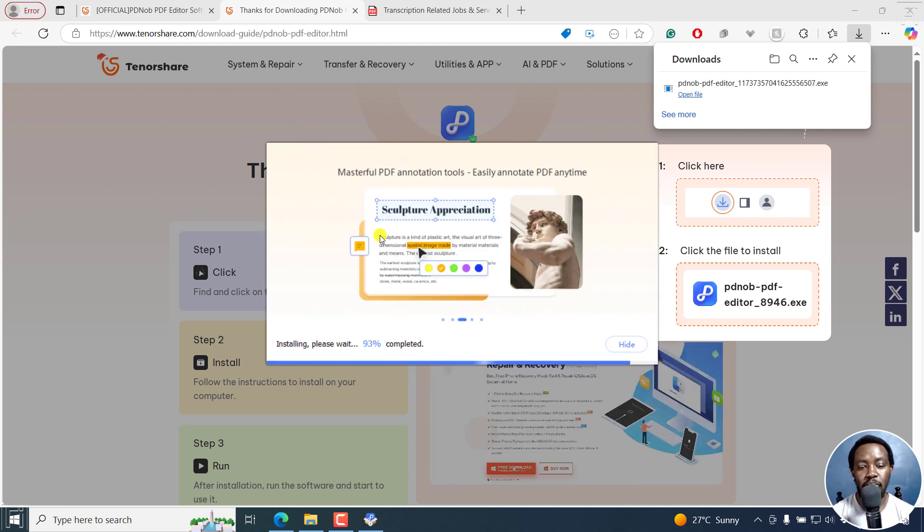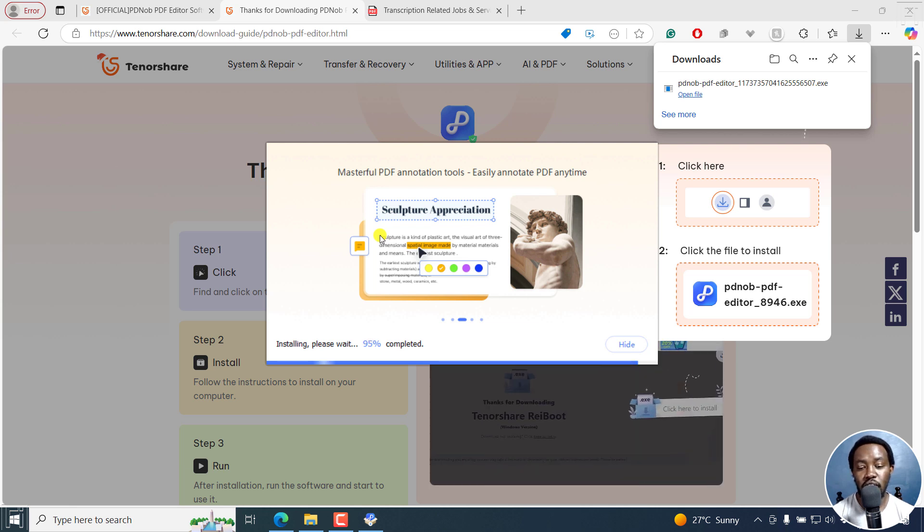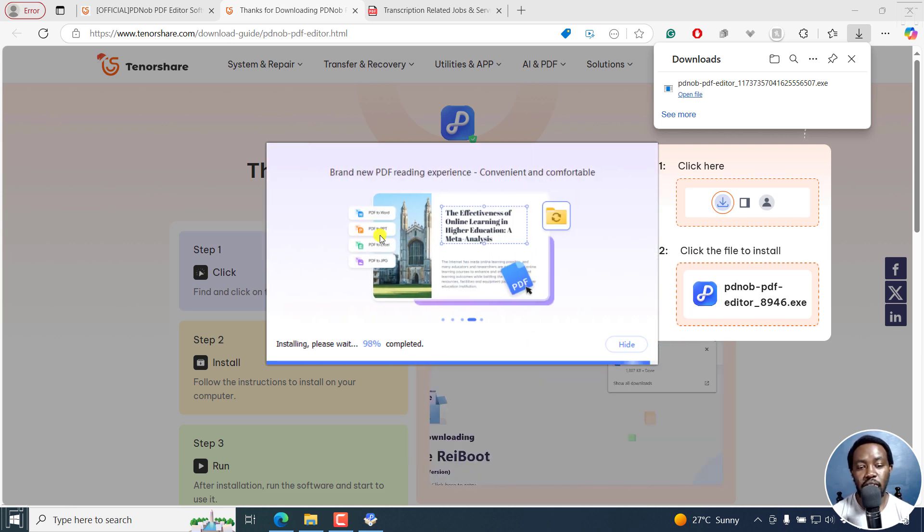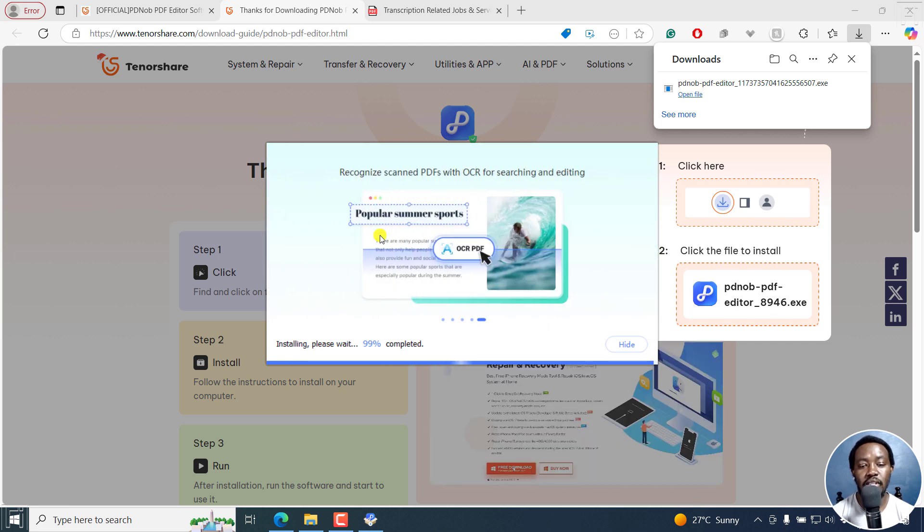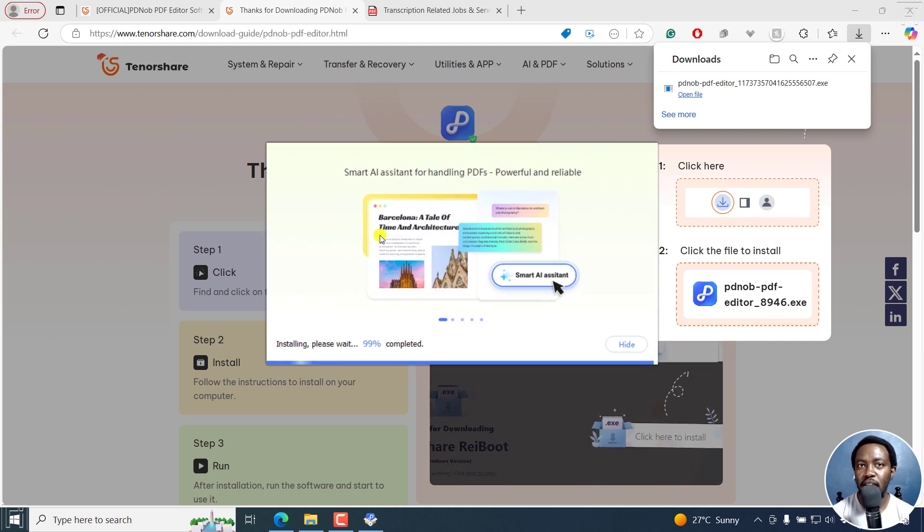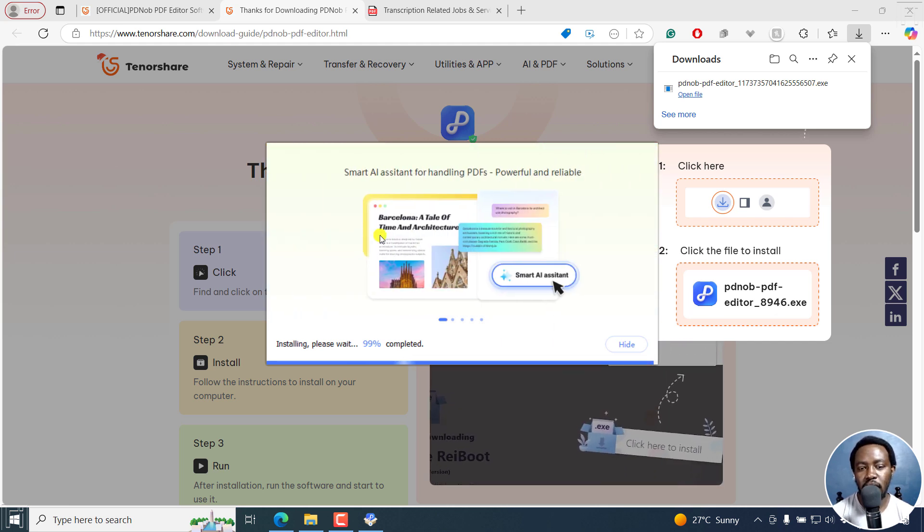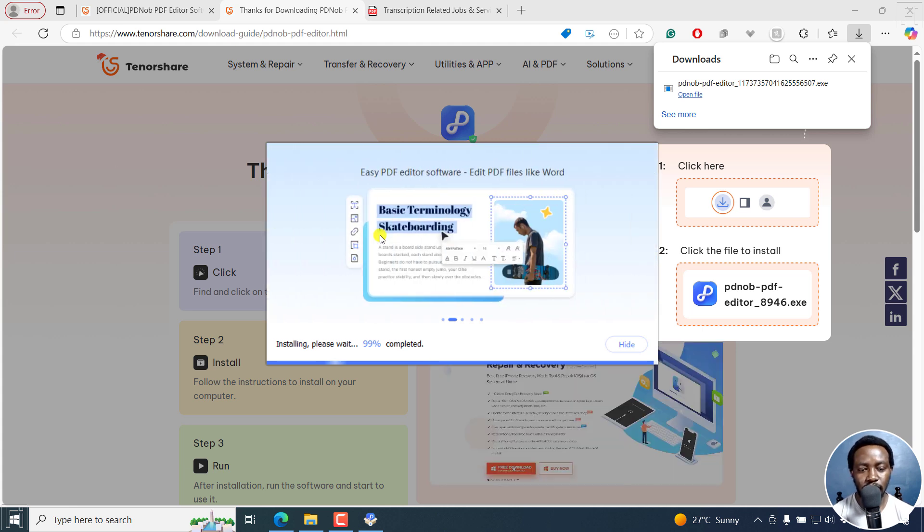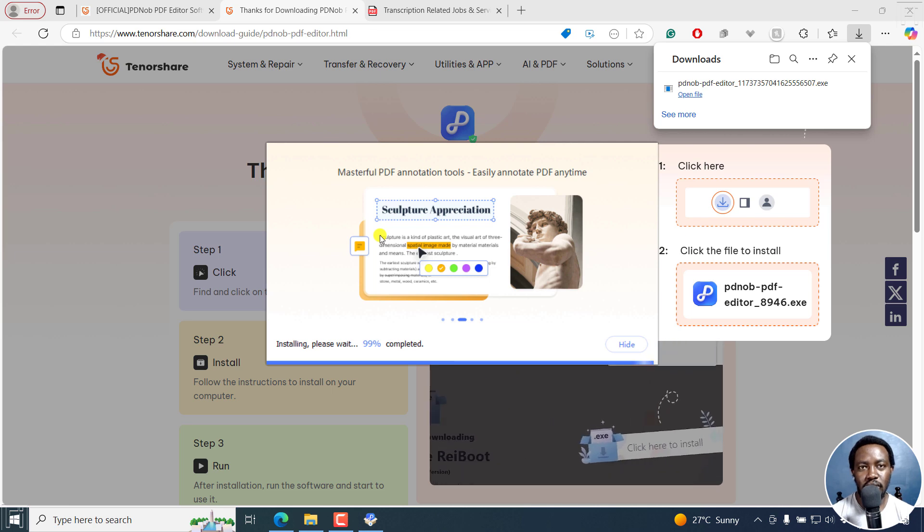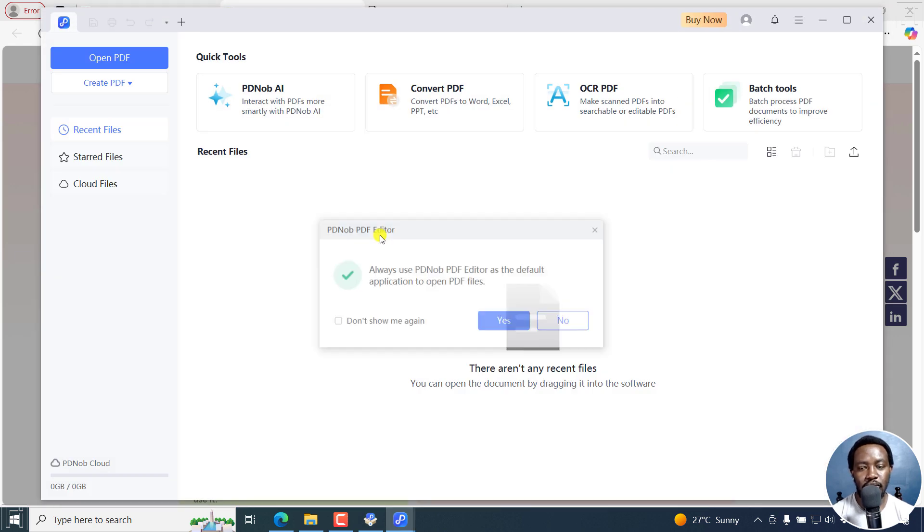You can edit PDFs, you can annotate your PDFs, you can create a brand new PDF reading experience, you can recognize scanned PDFs using the OCR technology, and so on and so forth. Ours is simple: to just compress our PDF.